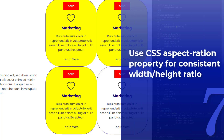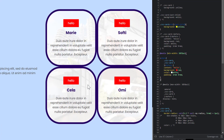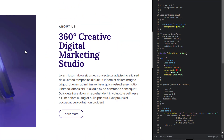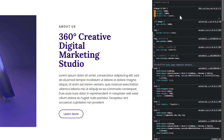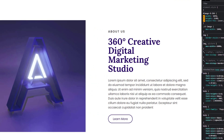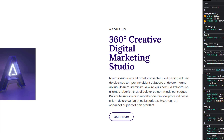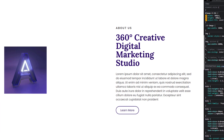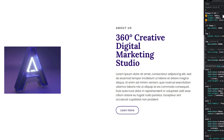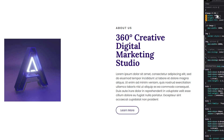Number seven: use `aspect-ratio` for a consistent width and height ratio. I'm going to go down to where I have an image. This image has a width of 100% and a height of 100%. Let's say we want it to be a square — 300px by 300px — giving a perfect square. If I want to increase it at a certain breakpoint, I'd have to come in and change both the width and the height every time. That's a very inefficient way of working.